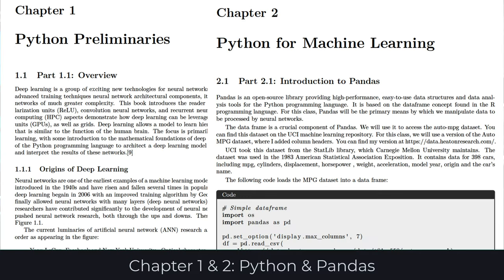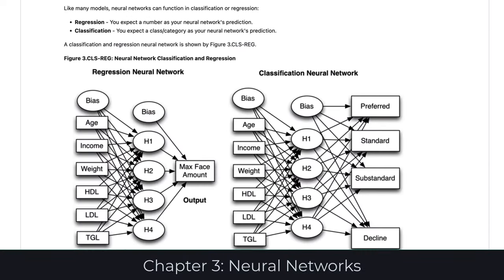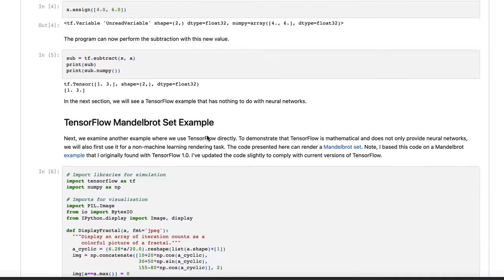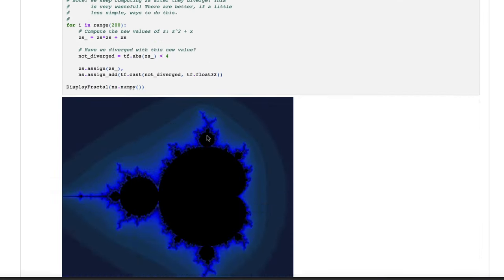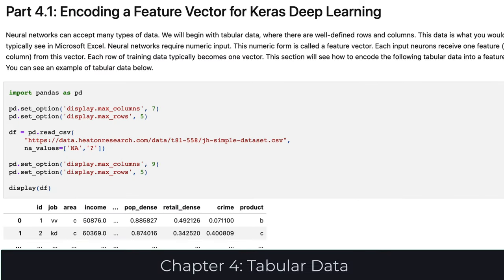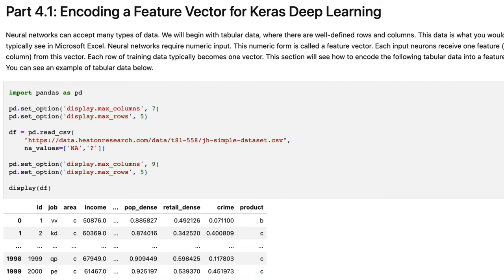Chapters 1 and 2 provide an overview of the parts of Python and Pandas that you will need for this course. Chapter 3 introduces neural networks and shows TensorFlow and Keras — how you can use them for both mathematical and neural network type applications. We start at the beginning with Chapter 4, with tabular data. Though random forests, gradient boosting, support vector machines, and more traditional models are generally better suited to tabular data than neural networks, neural networks can handle this sort of data.